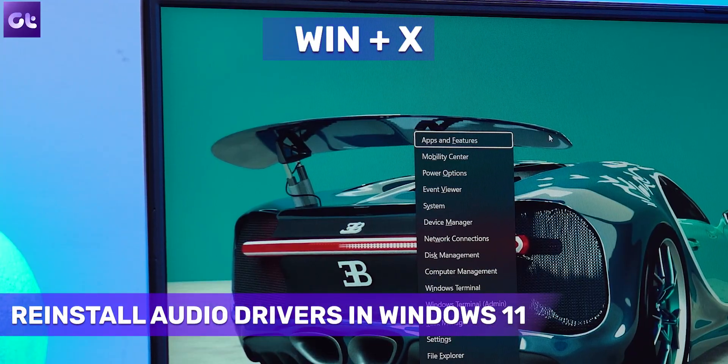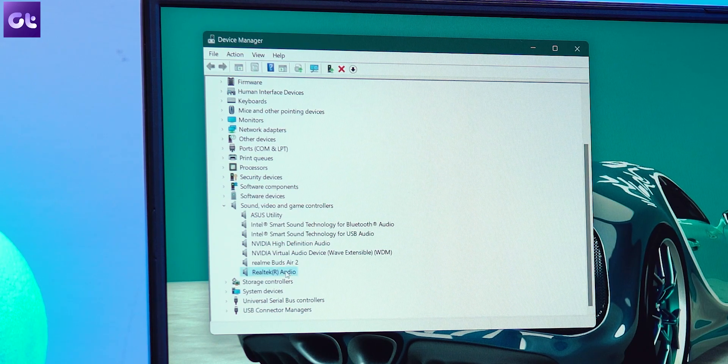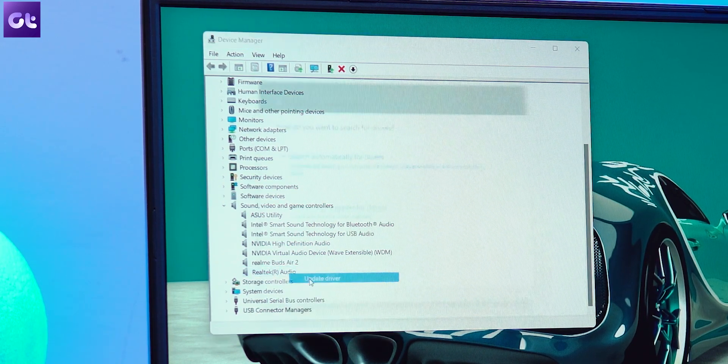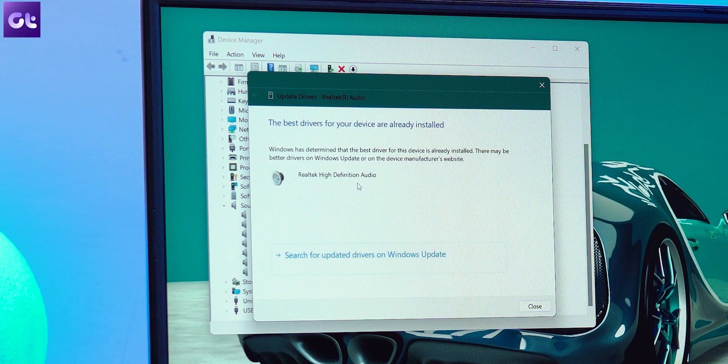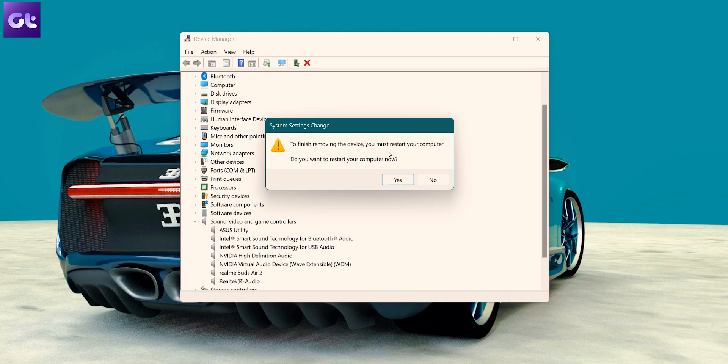If all else fails, the issue may be the drivers — the layer communicating between your audio hardware and your PC. The best way to fix that is to reinstall the audio drivers. Press Windows + X and click on Device Manager. Expand the Sound, Video and Game Controllers section, right-click on your system sound card, and select Update Driver, then Search Automatically for Drivers. If that doesn't work, right-click and select Uninstall Device, then restart Windows. Windows will automatically fetch the right drivers for your audio device on reboot.